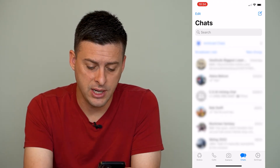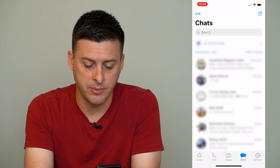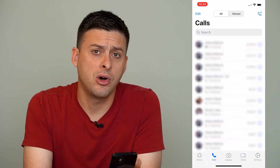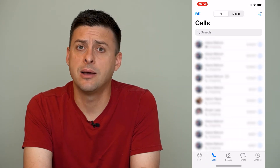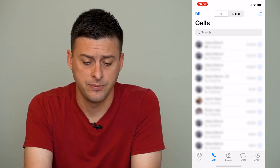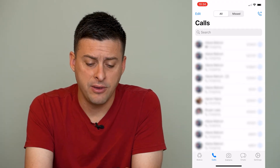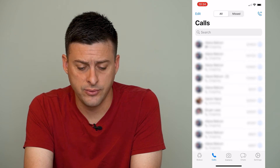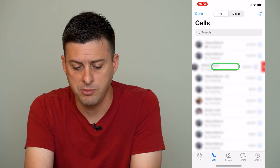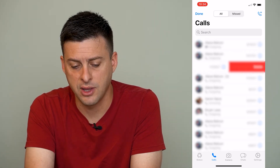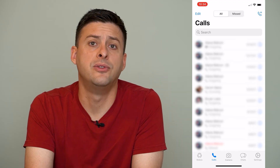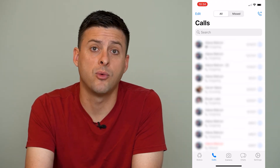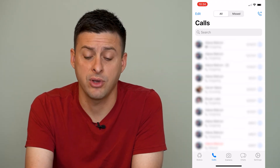We can tap on Calls at the bottom left here and it shows all of the incoming and outgoing calls. Now if there are specific calls that you want to remove, you can always just swipe your finger to the left and it will delete that call. That's how you remove one specific call.